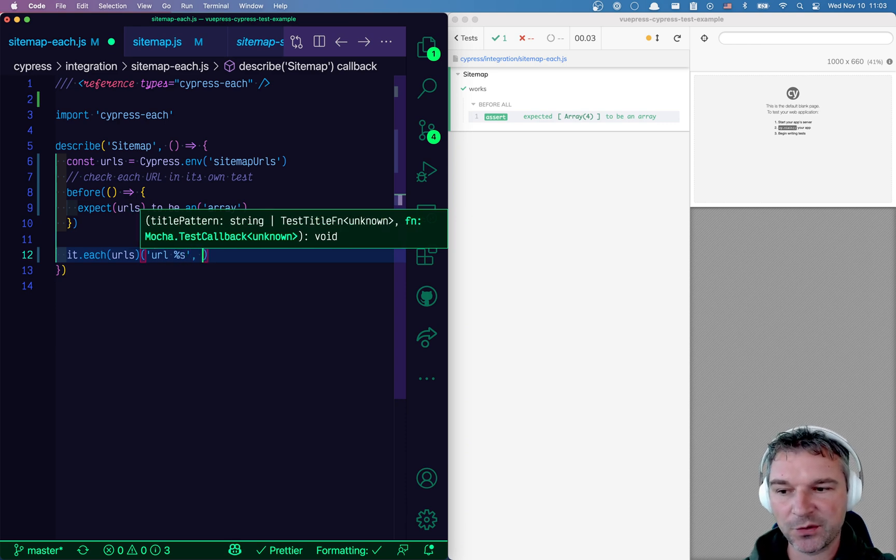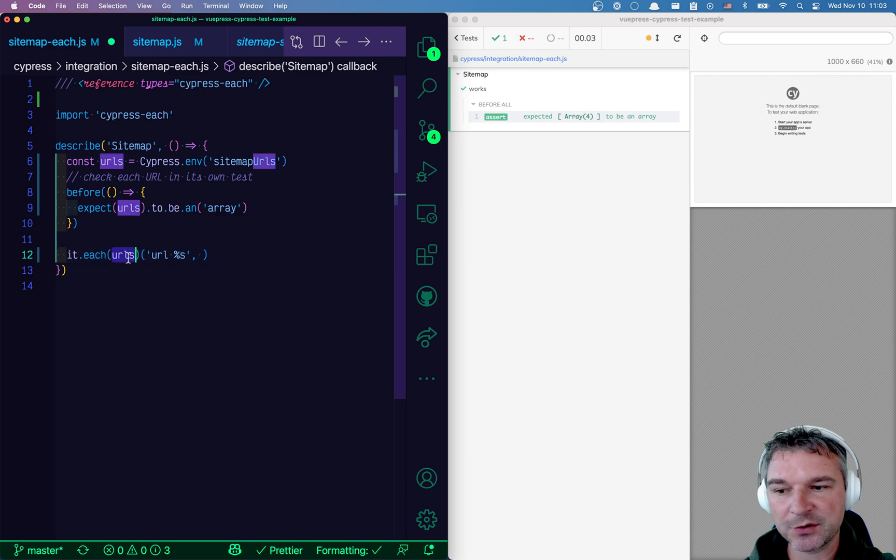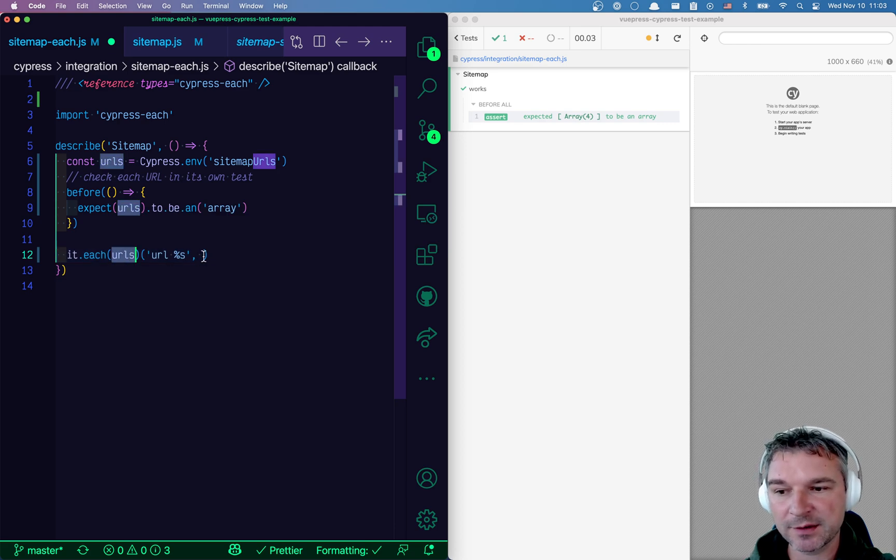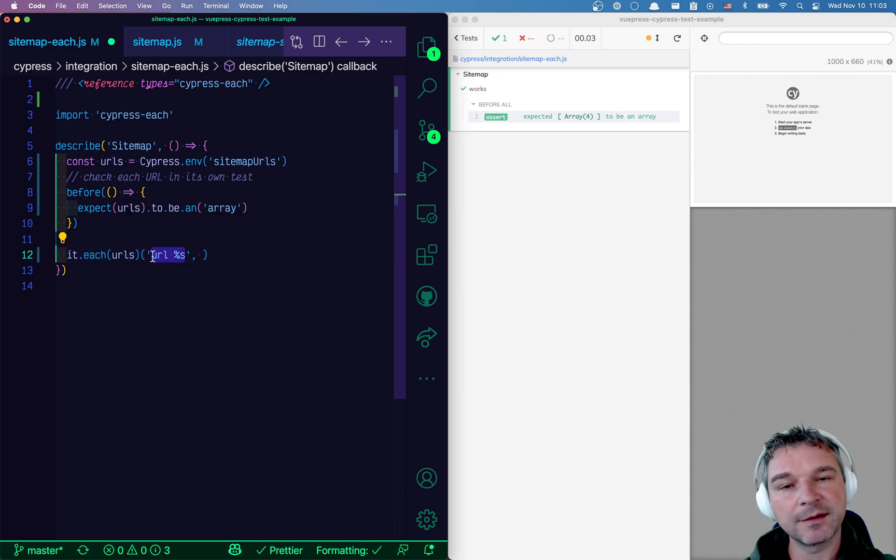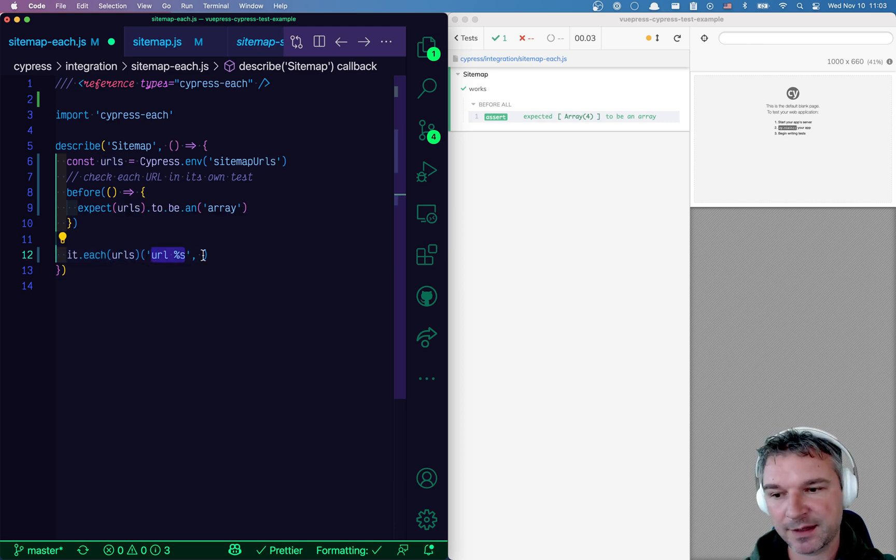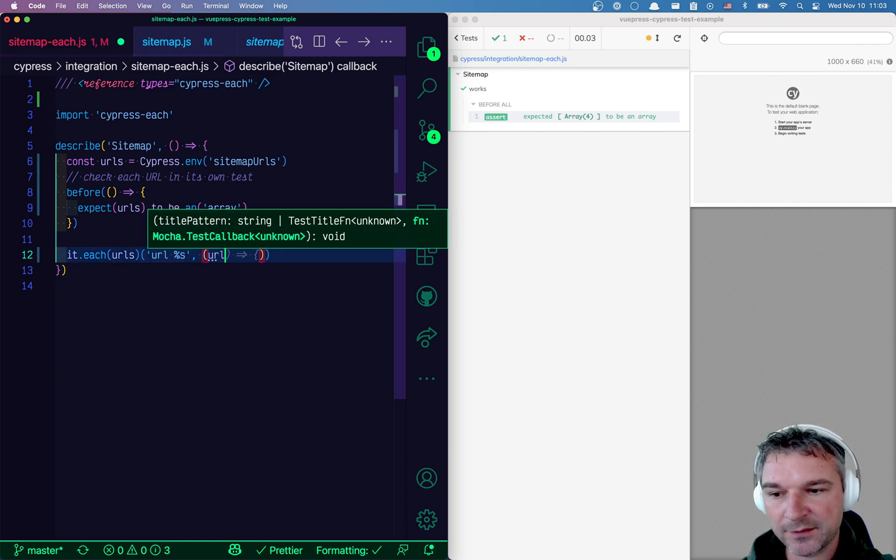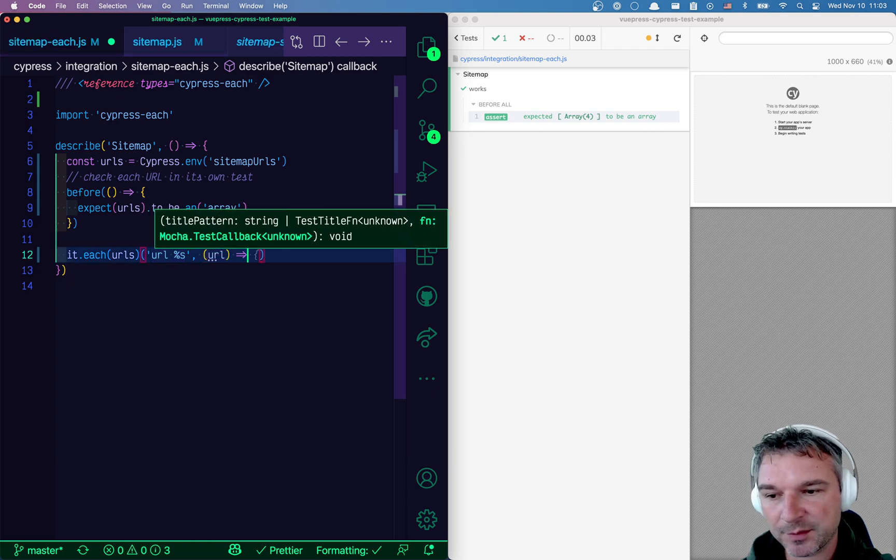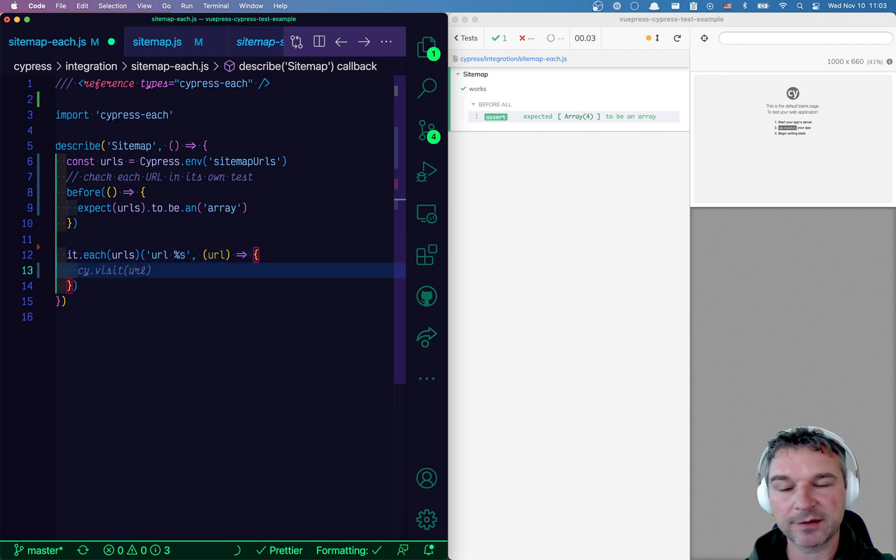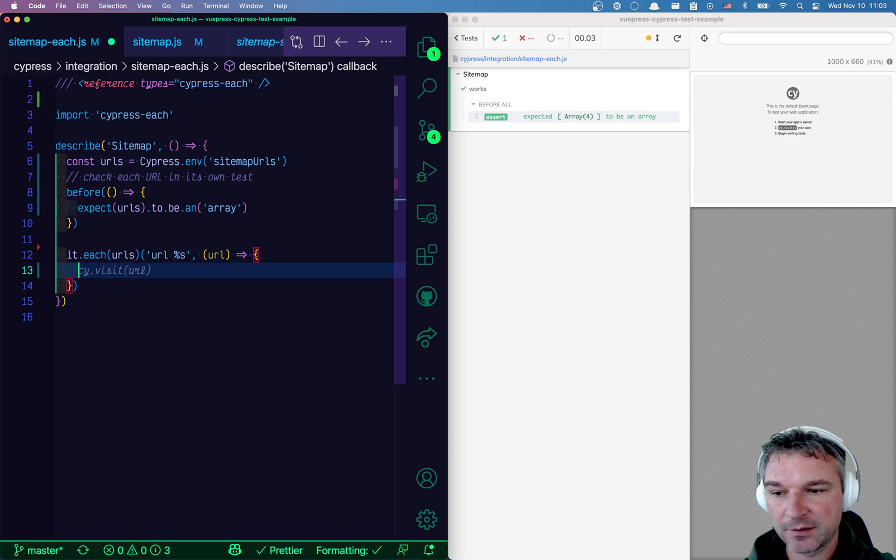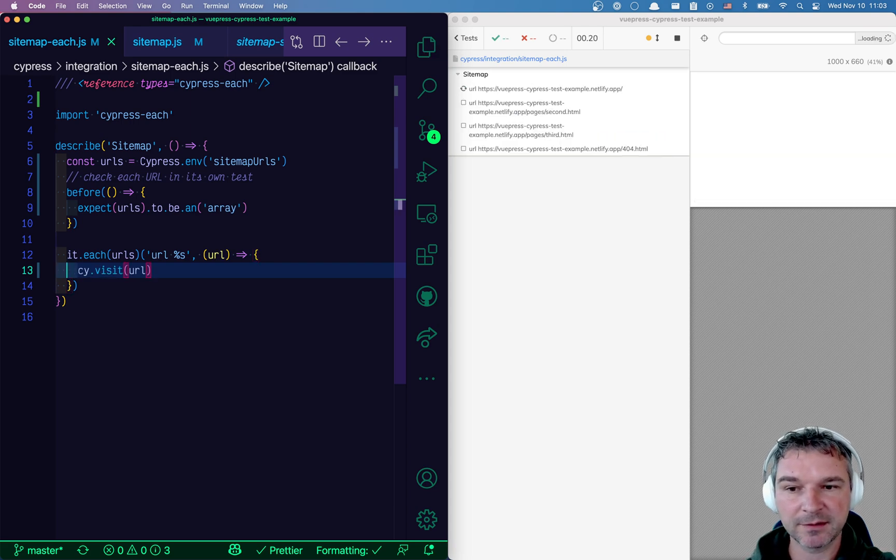Now the first parameter is a test title and it can be dynamic. So we'll say it's a string. So whatever parameter it reads one by one from URLs, just put it inside the test title and inside the callback, it will pass that parameter. In this case, it's URL. So let's visit the URL. That's it.